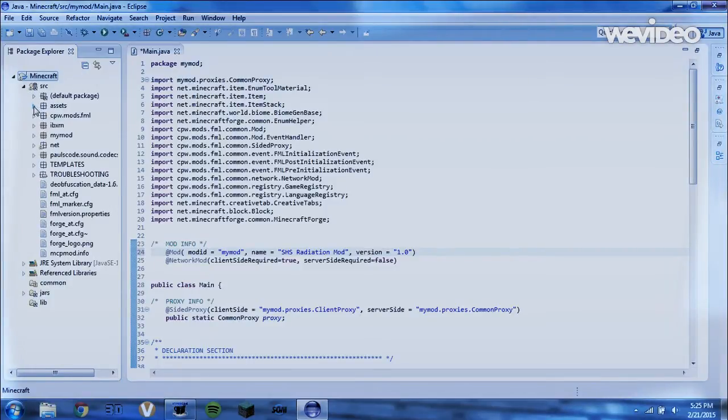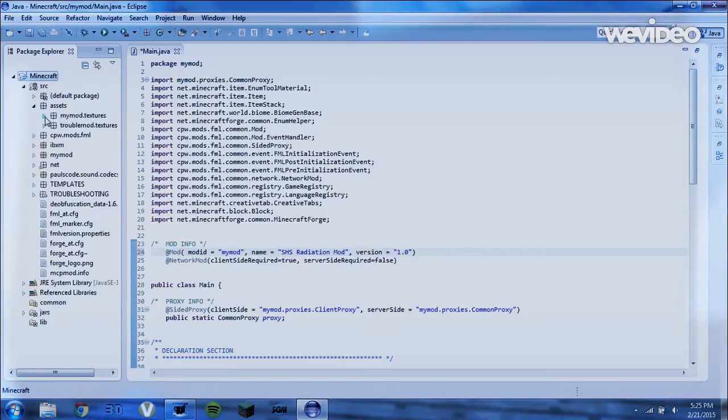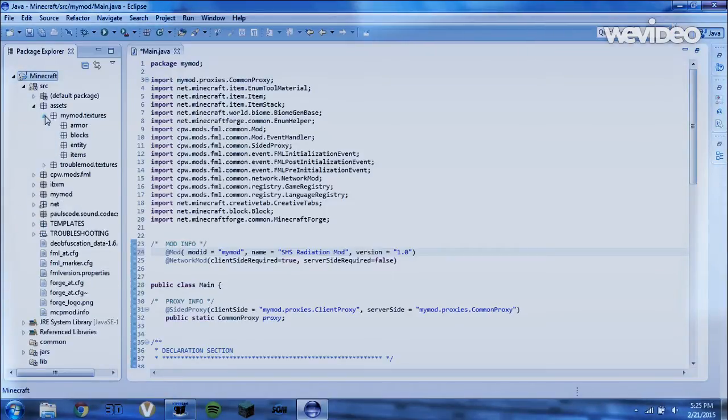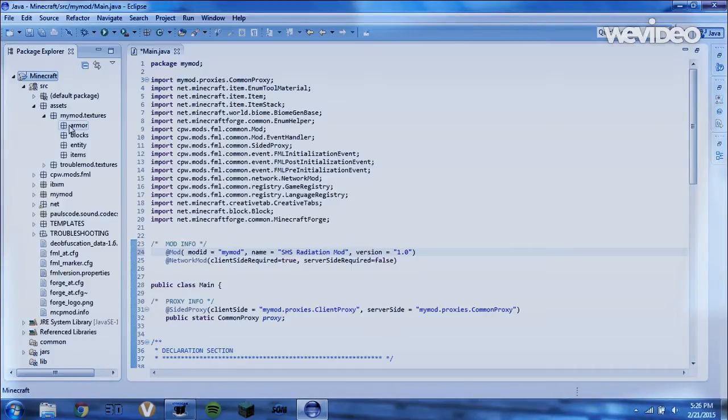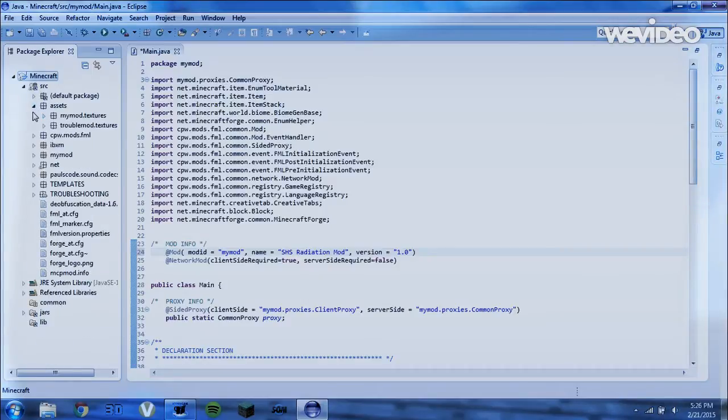Here in the assets folder is where you're going to keep all of your images for your mod. So here we have all of your armor images, your block images, just all of your textures for your mod.